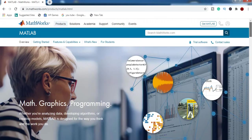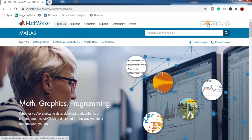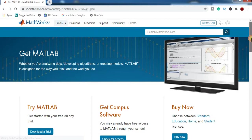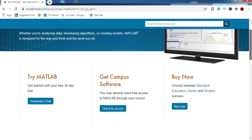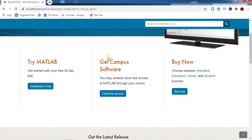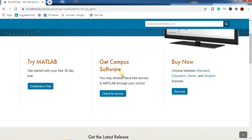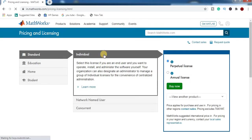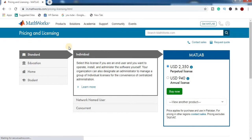Now click here to get MATLAB. So here are different packages. This is a MATLAB trial version for 30 days. And Get Campus Software for those who are students and who want to buy MATLAB software through your school. And to buy MATLAB, press here on Buy Now.